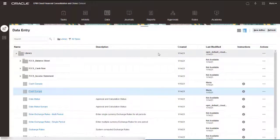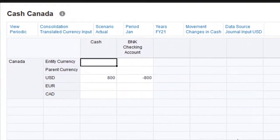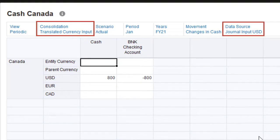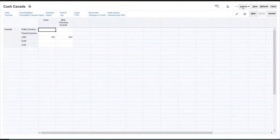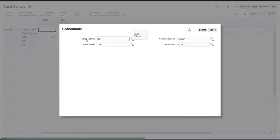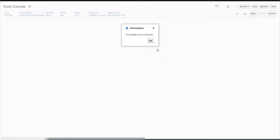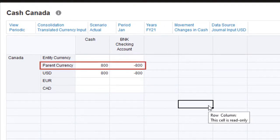Now let's open the cash Canada form and look at the journal data posted to translated currency input. The data was posted to the translated currency input consolidation member, journal input USD data source member, and the USD currency member. Entity currency and parent currency have no data. I'll run the consolidate business rule for Canada. If the input currency, USD, matches the currency of Canada's parent, the data in USD will be copied to the parent currency member during consolidation. The amount in USD was copied to the parent currency member without translation. No data was copied to entity currency.